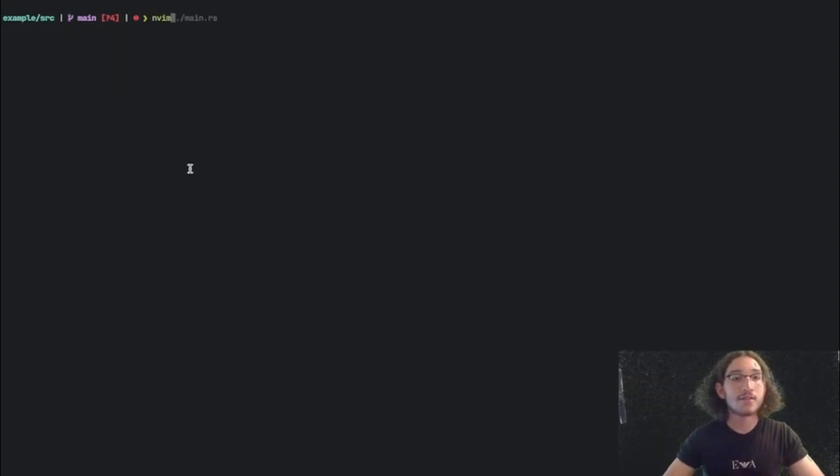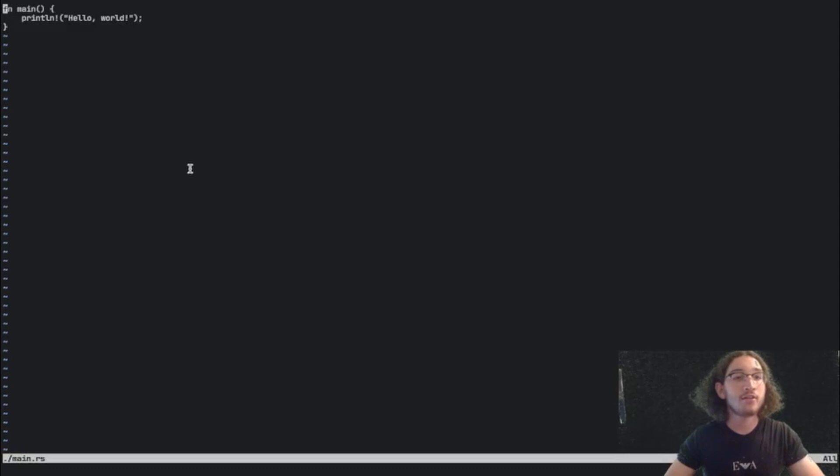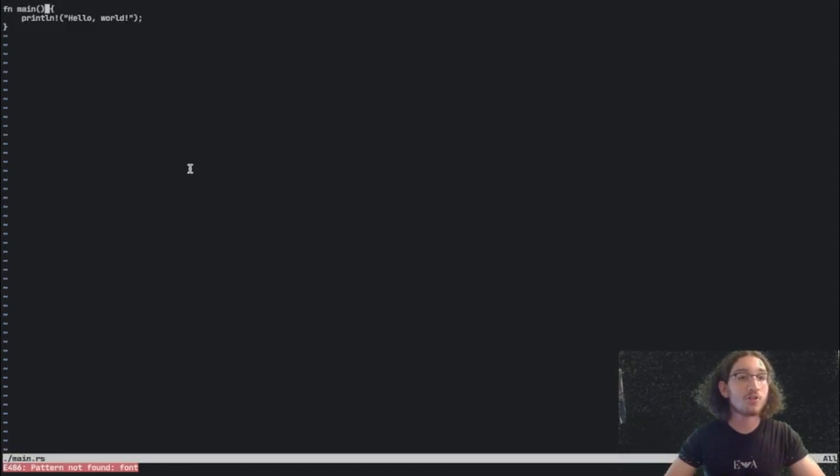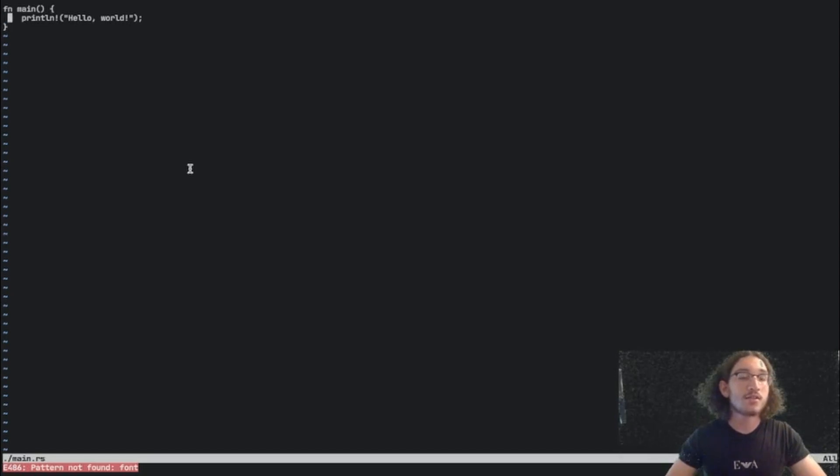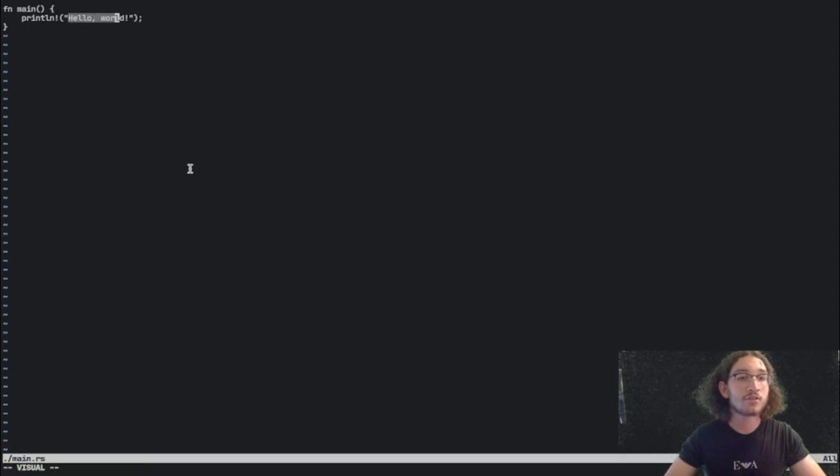If we go inside the main.rs file, we can see that we are already given some code to start with. What this code does is it just prints in our terminal, hello world.